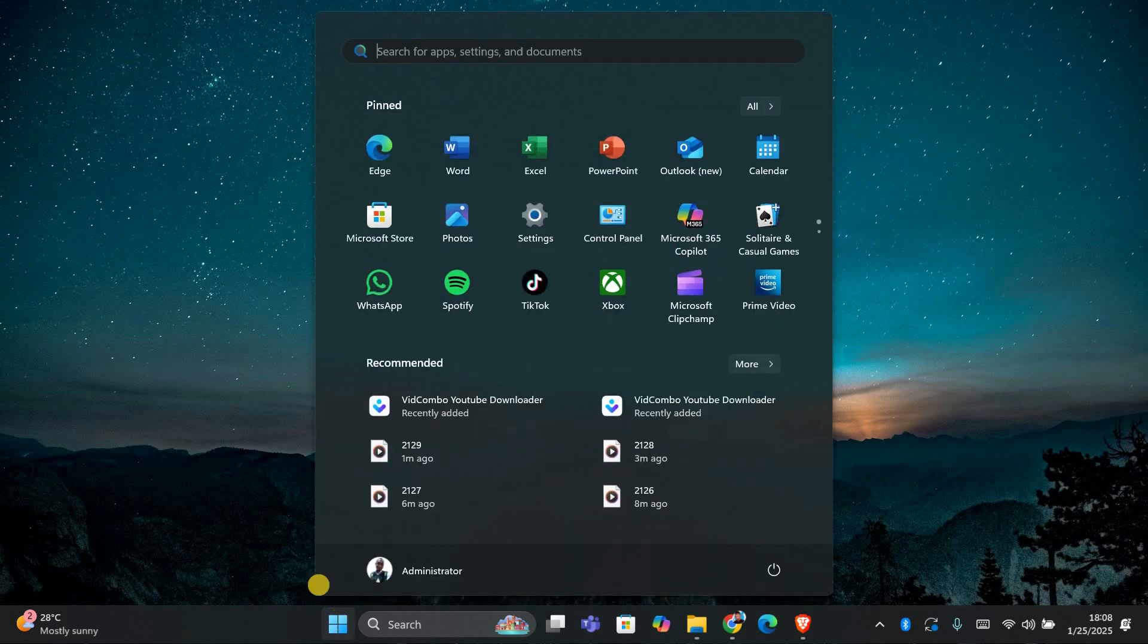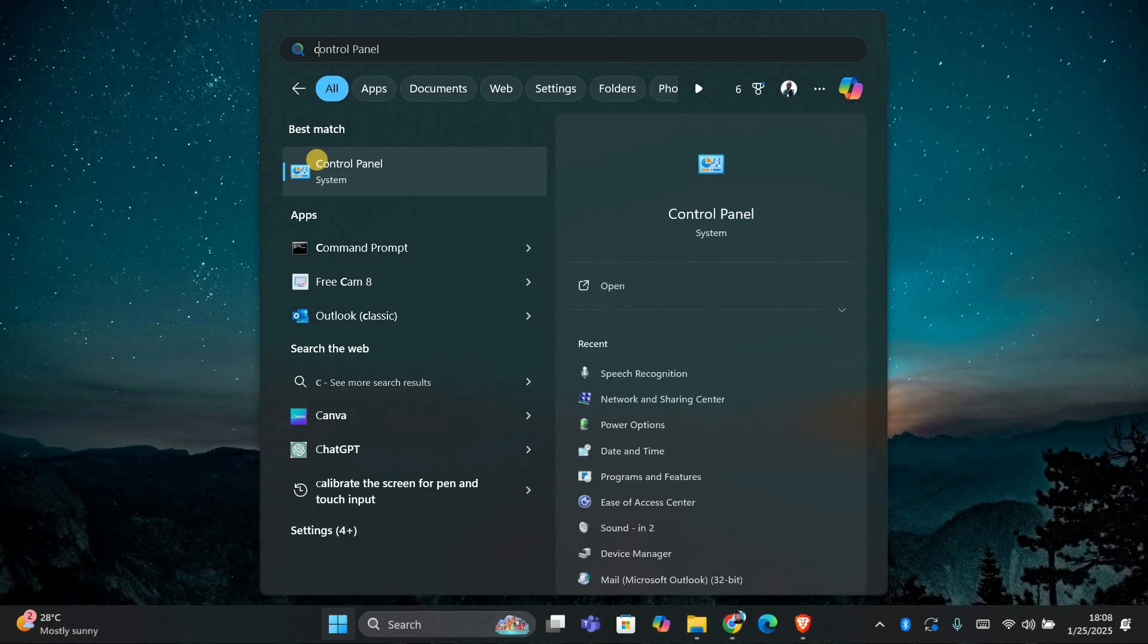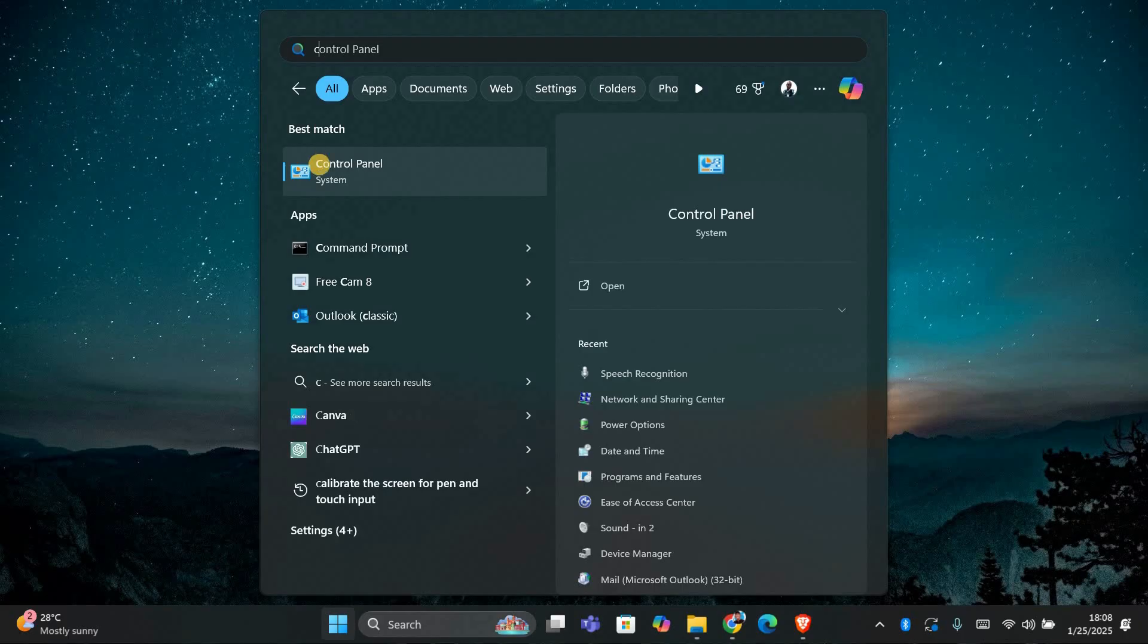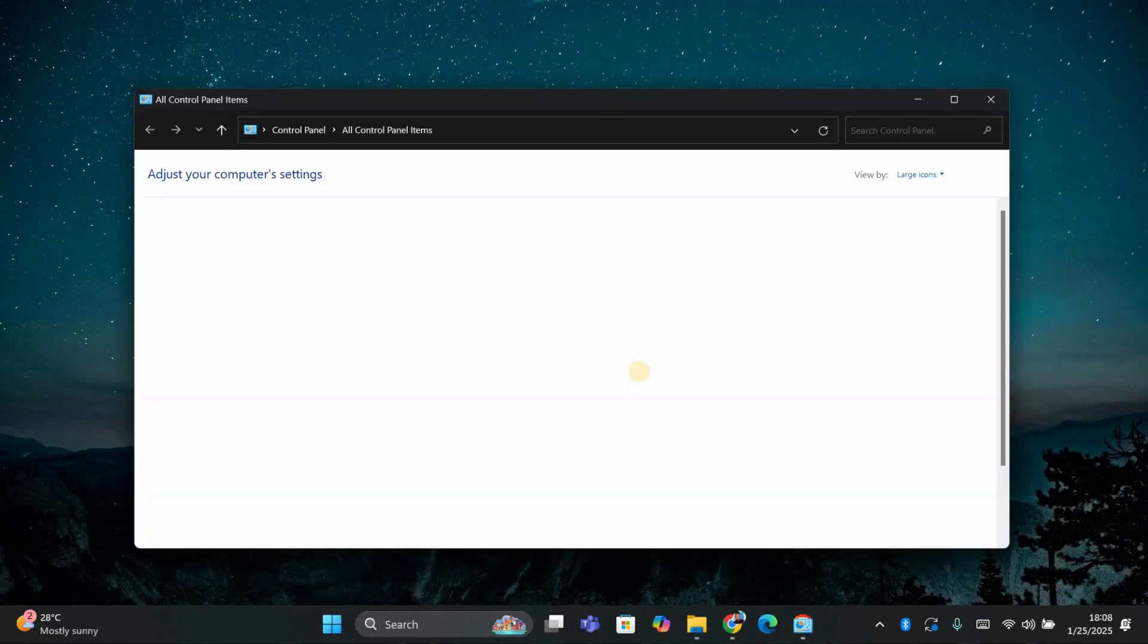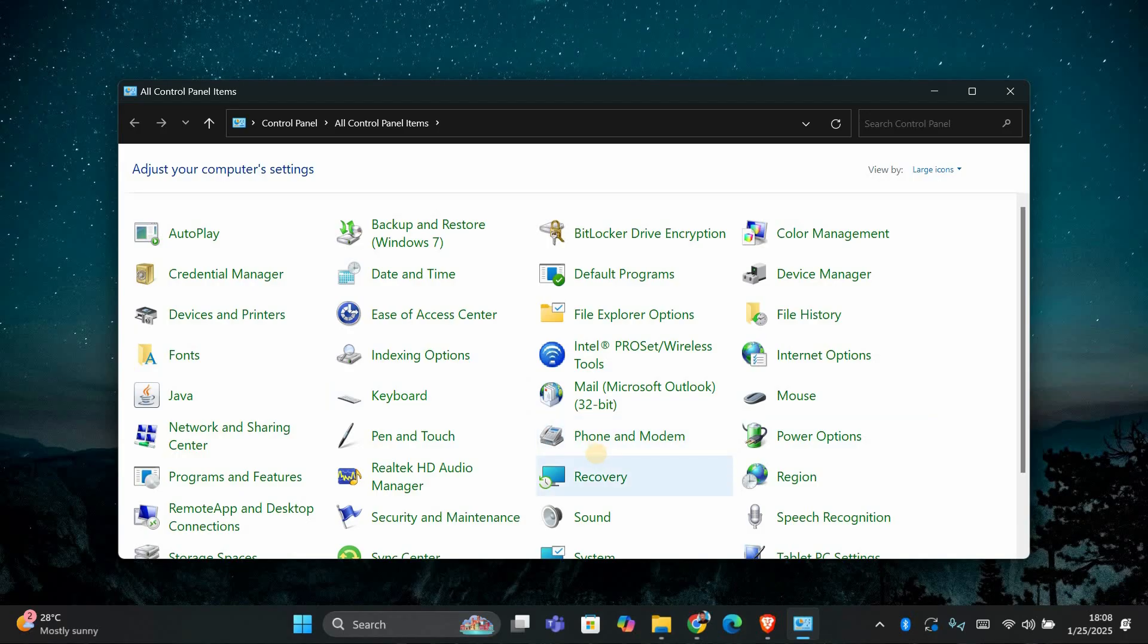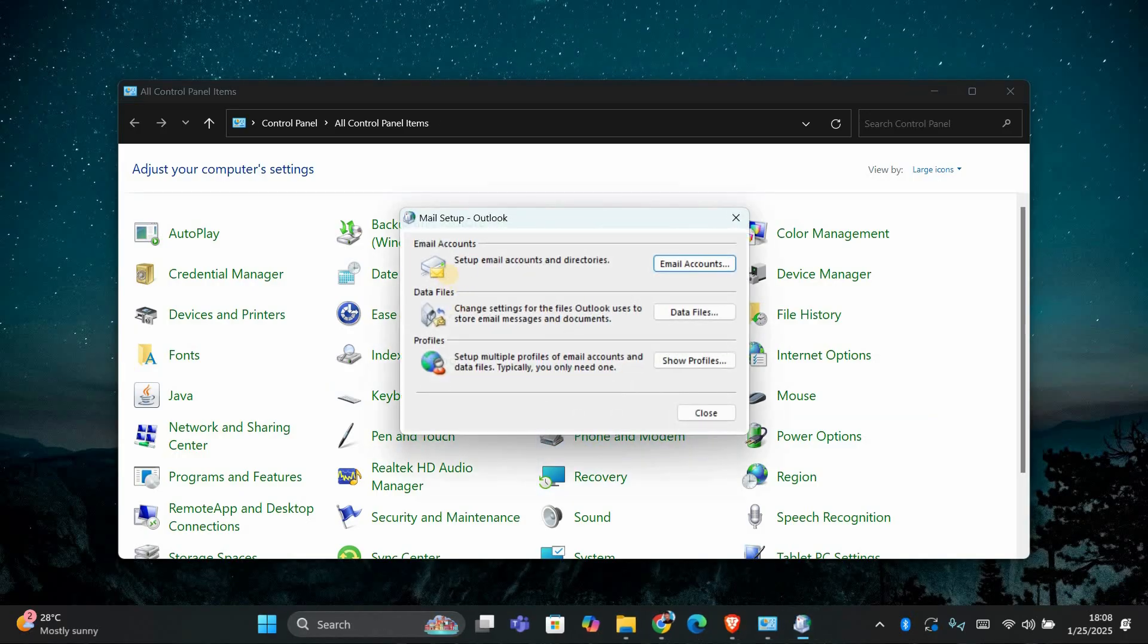Click on the start button and type control panel in the search box. And once you see it, click on it. Inside the control panel, find and click on mail. This will open a window called mail setup.